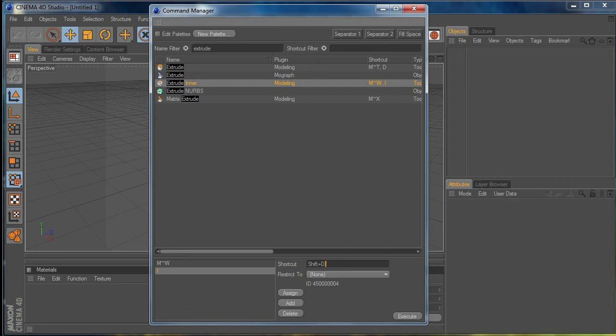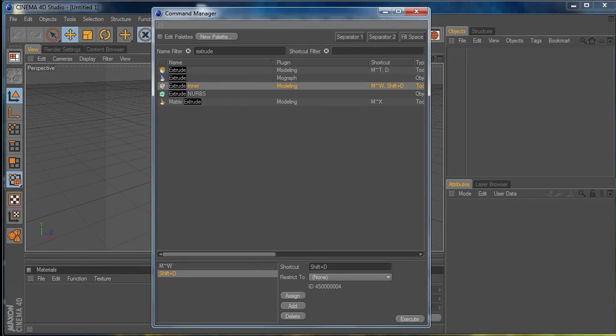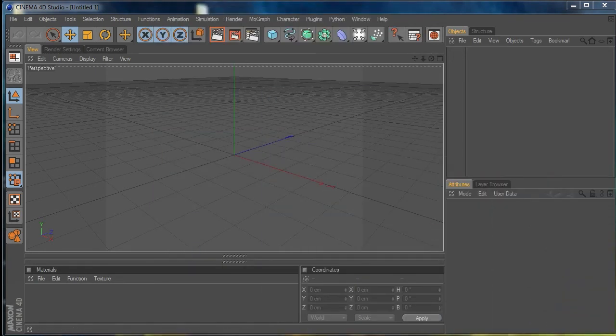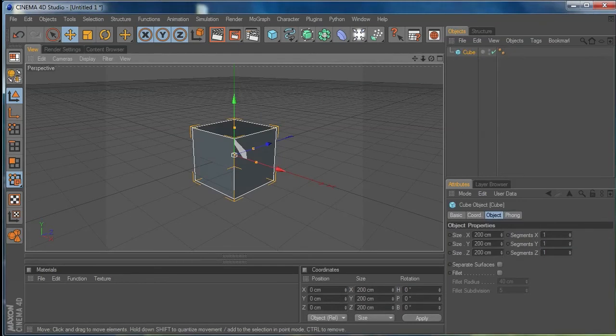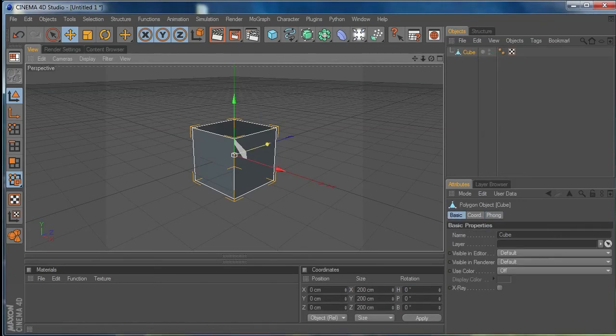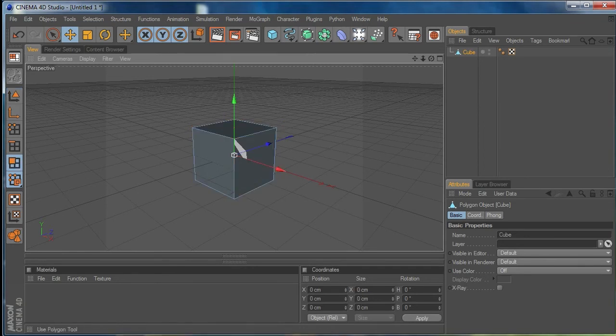I'm going to hit Assign. Now we've got MW as one shortcut and Shift+D as the other. Let me just show you what MW does — let's add a cube to the scene and hit C to make it editable, which is the same as hitting this icon over here at the top left. This is now an editable polygon object.